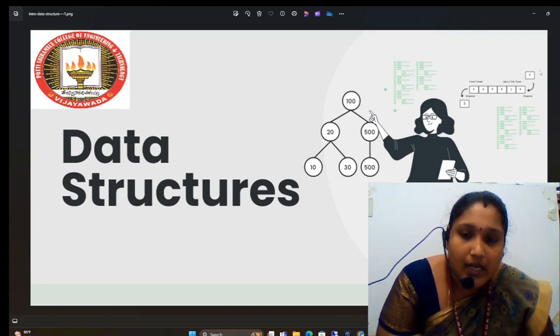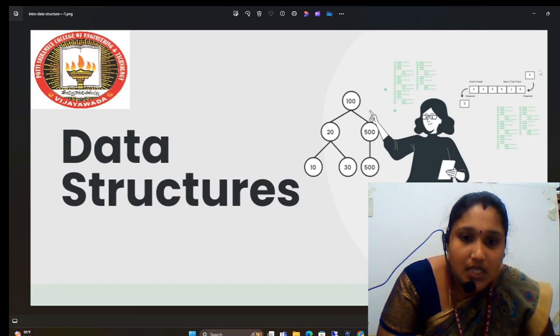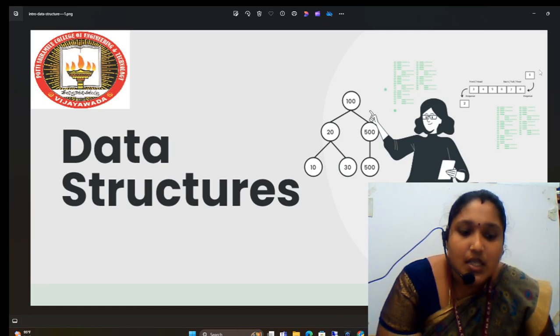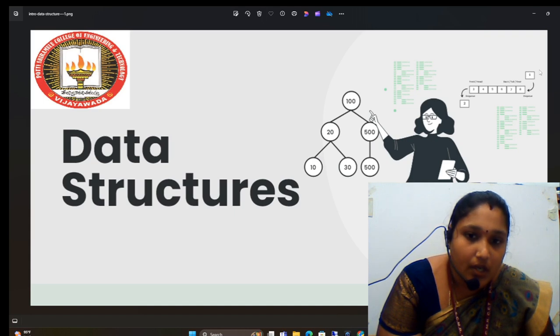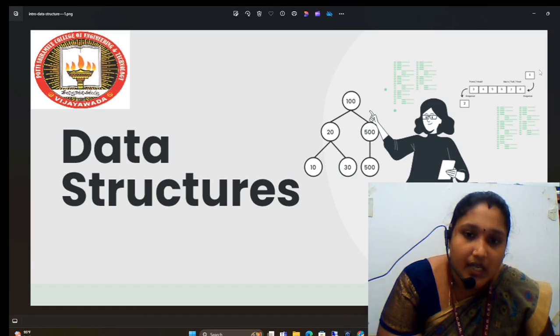Coming to the non-linear data structure, the name itself says it is non-linear, so it is in a non-sequential order. It is classified into two types: tree and graph.